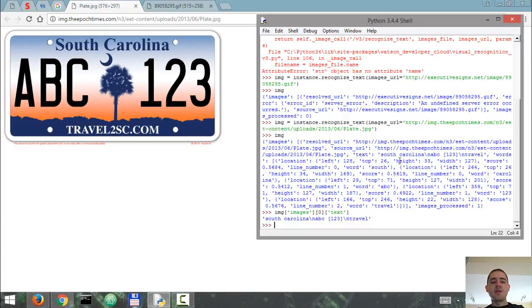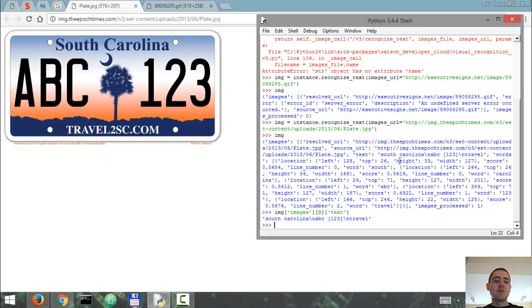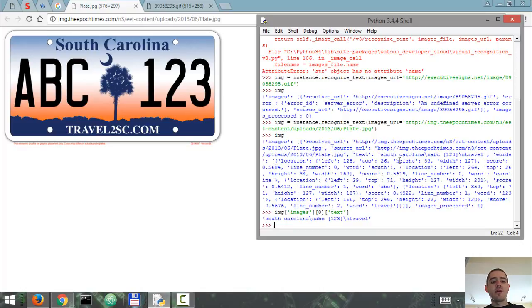And what else can you use this for aside from license plate recognition? You could use it to recognize text in PDF files which are in image format. You can do a whole transcription of the text from a PDF file and you can do all sorts of stuff with it.